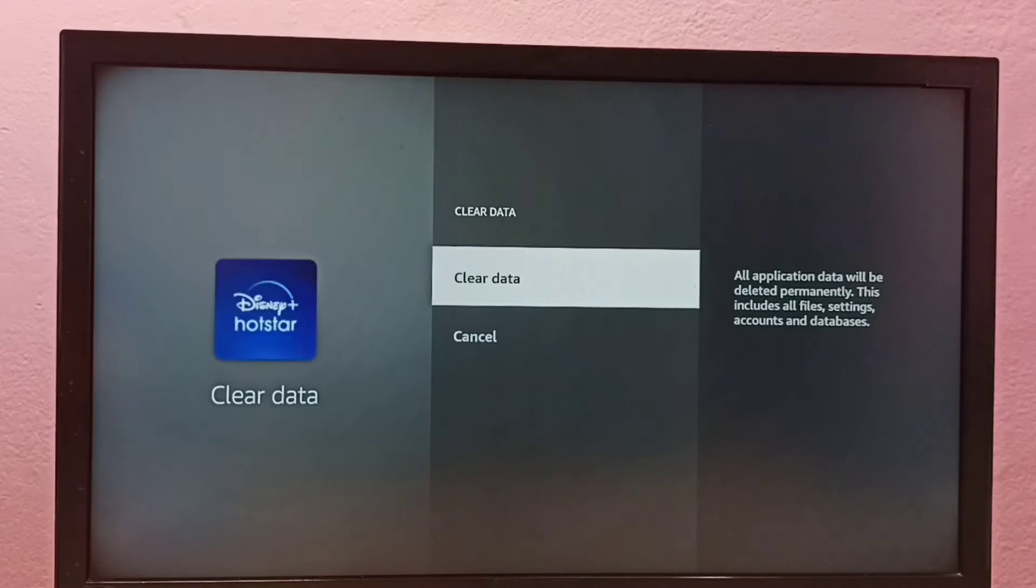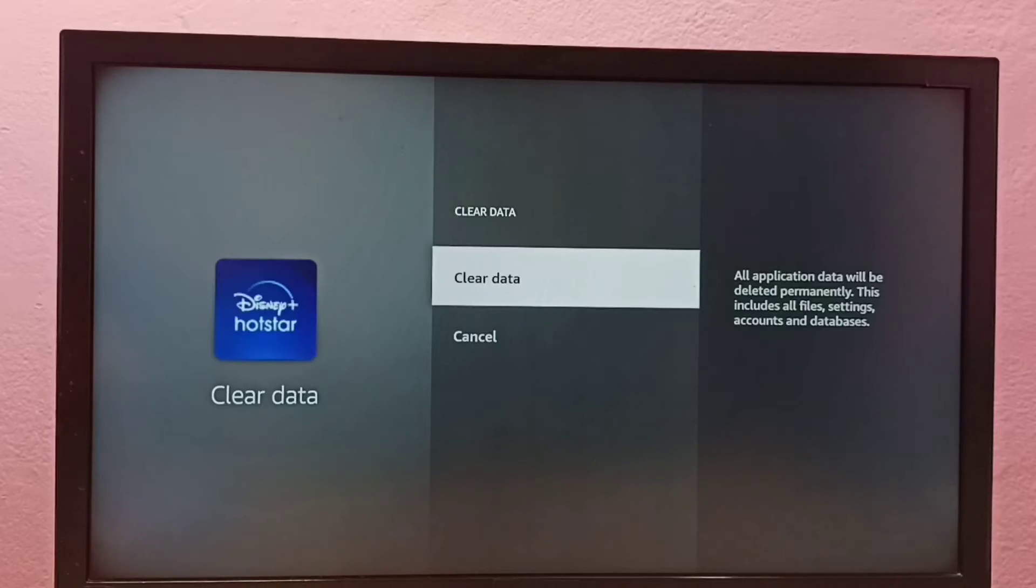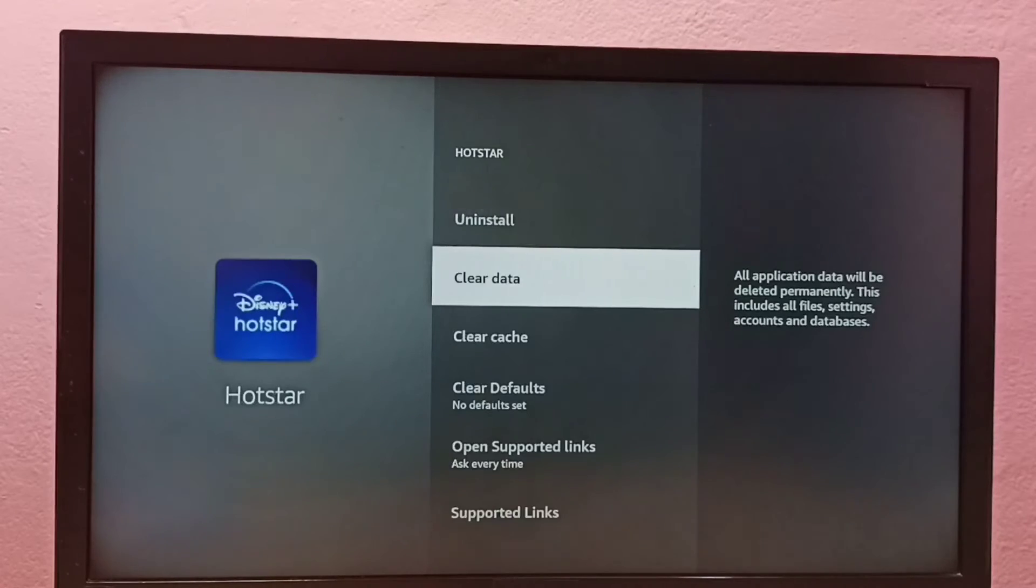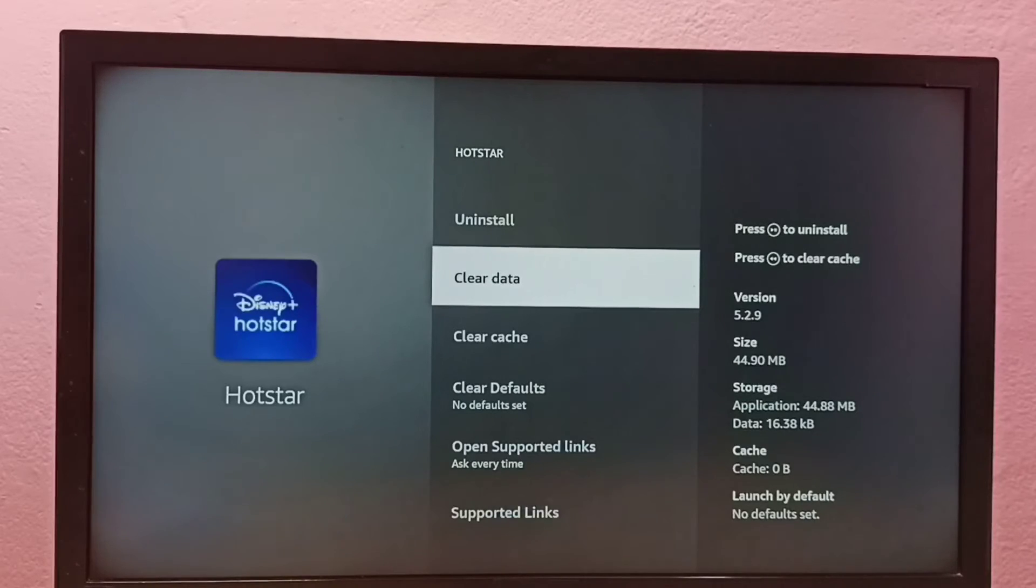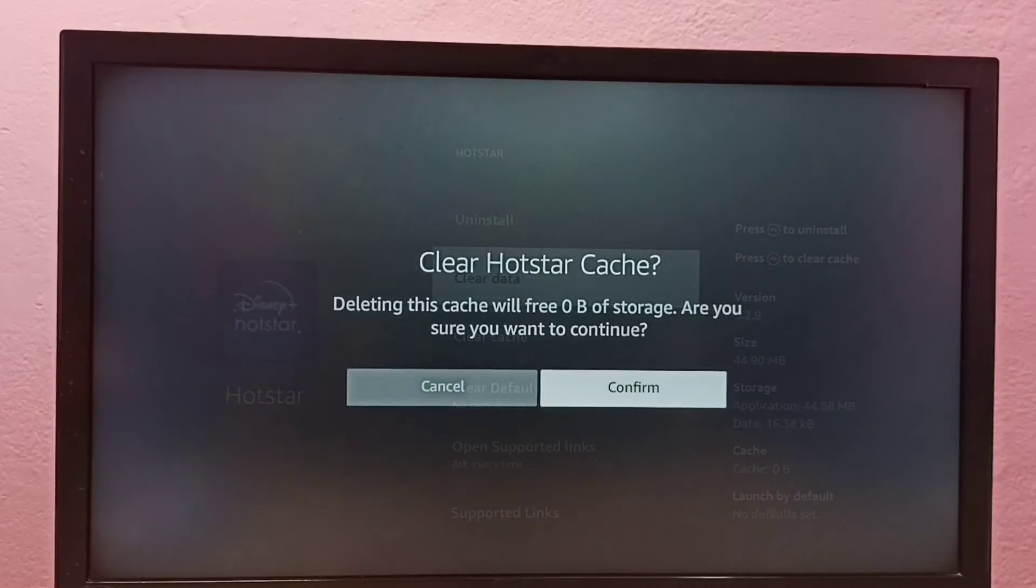This includes all files, settings, accounts, and databases. Select clear data, then select confirm.